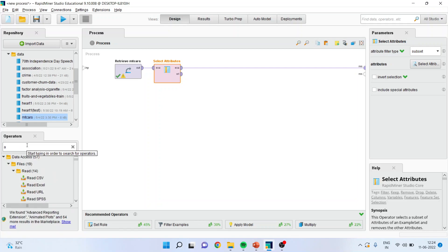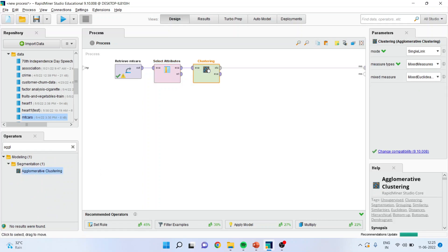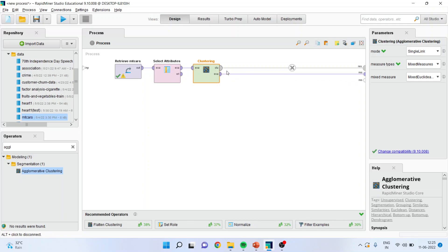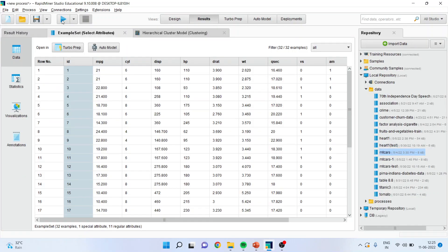I'll go to the operator panel, activate agglomerative clustering, drag and drop it here. Connect the example with the result window; the cluster with result window is already on. You can specify which linkage method you want — single linkage, complete linkage, or average linkage. You can also specify how the distance between clusters is to be calculated using the measure types and mixed measures. Press the play button and the results are ready.